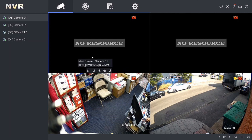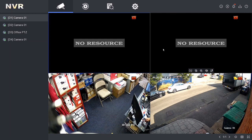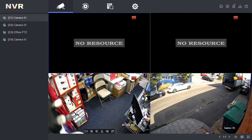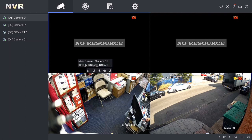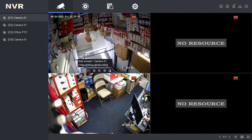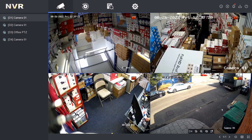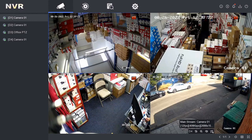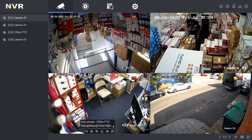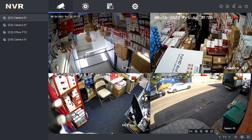As you can see here, we've got the no resource issue and this is not what we want. If you go over to substream, we should be able to fix this. Let's switch to substream on each of the camera feeds.